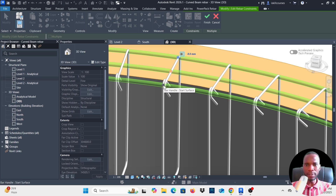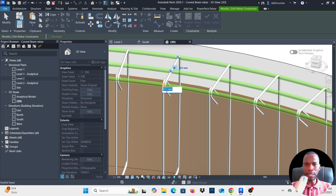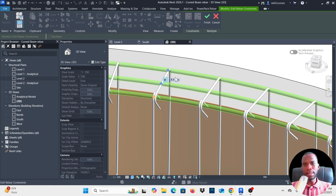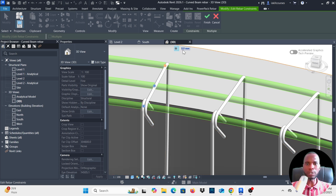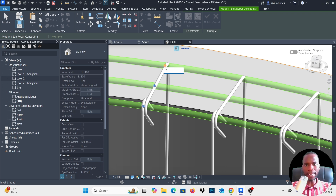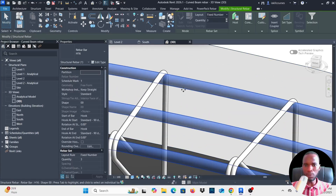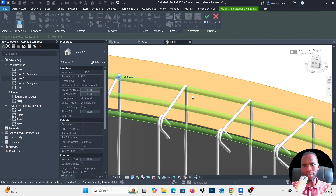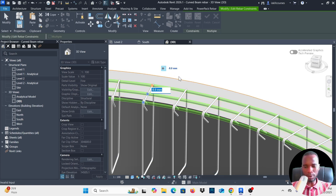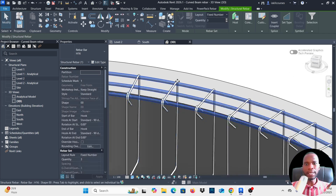Go to the Start Surface constraint, select it, type negative 8 and click outside — it shifts inside. Then go to the End Surface constraint, select it, type negative 8 and click outside. Click Finish. If there are still collisions, select and edit again — try negative 12 — until there are no more collisions. Click Finish and the top reinforcement is done.